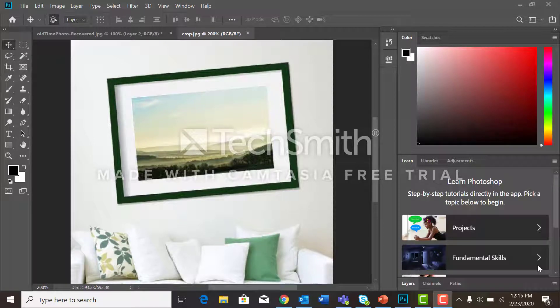We're going to crop this picture that's on the wall. You'll notice that it's crooked and we want to get just the picture part. We don't want the black frame and we don't want the white matting around it.